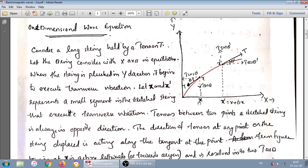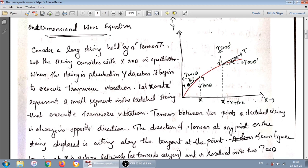We are considering a small segment of that vibrating string. Let us name the endpoints x and x-dash, separated by a small distance delta-x. The two tensions — at point x and at point x-dash — will be in opposite directions. At one end it will be directing towards the origin, and at the other end it will be moving away from the origin.